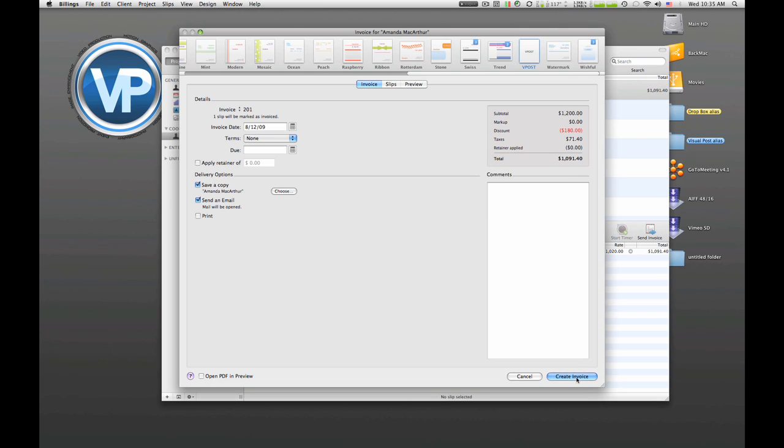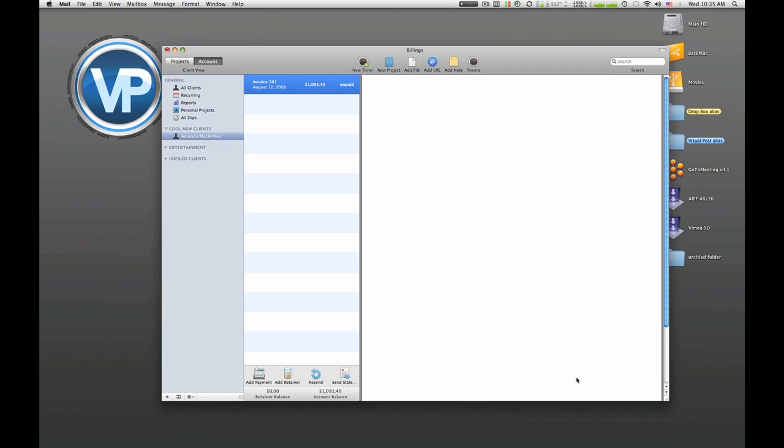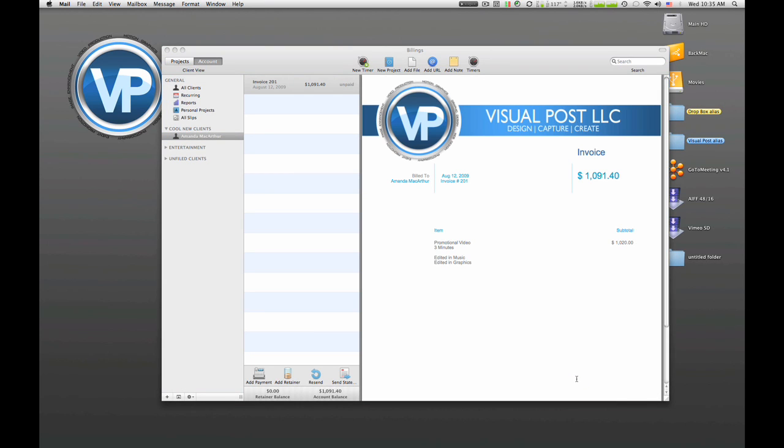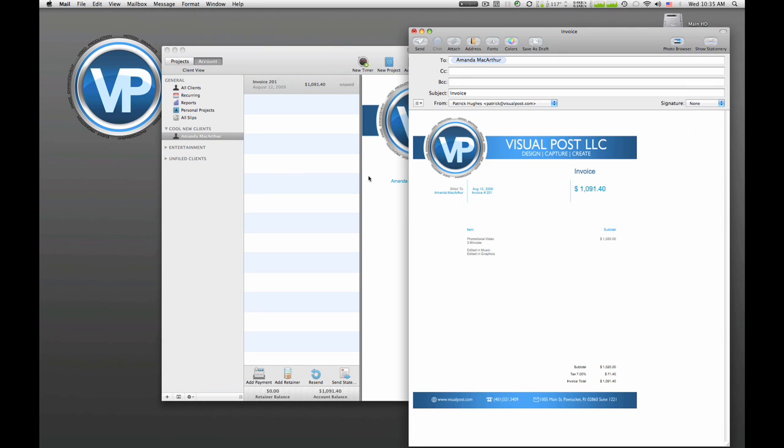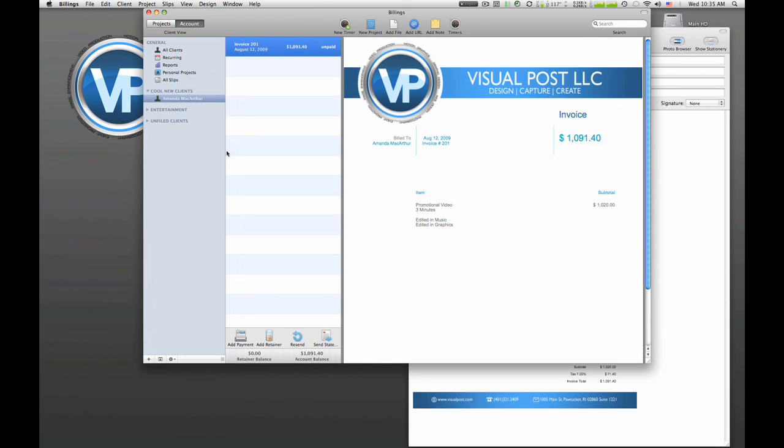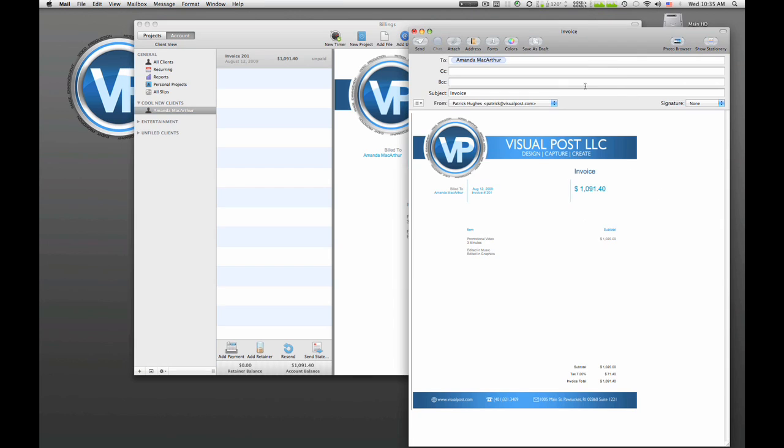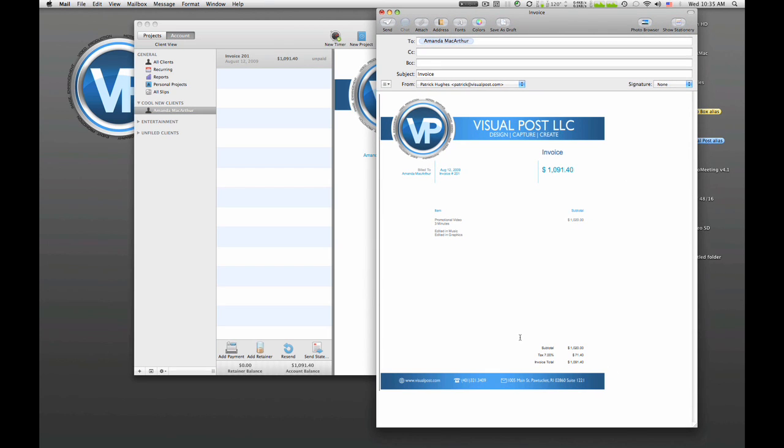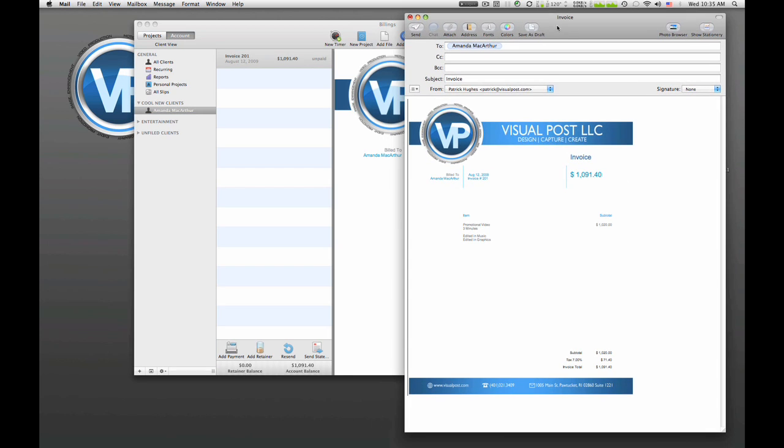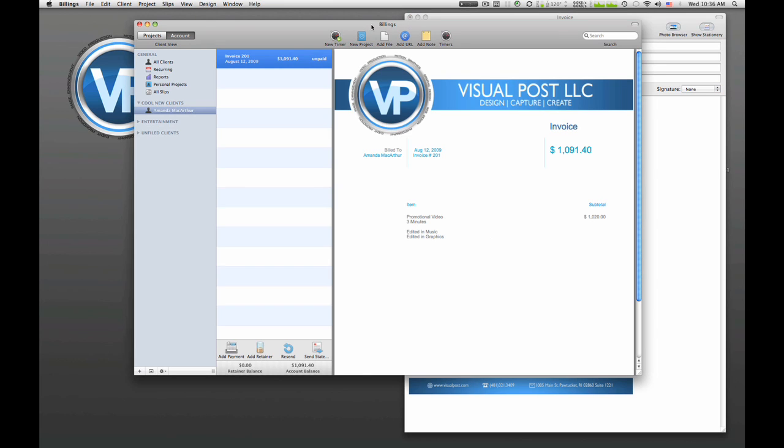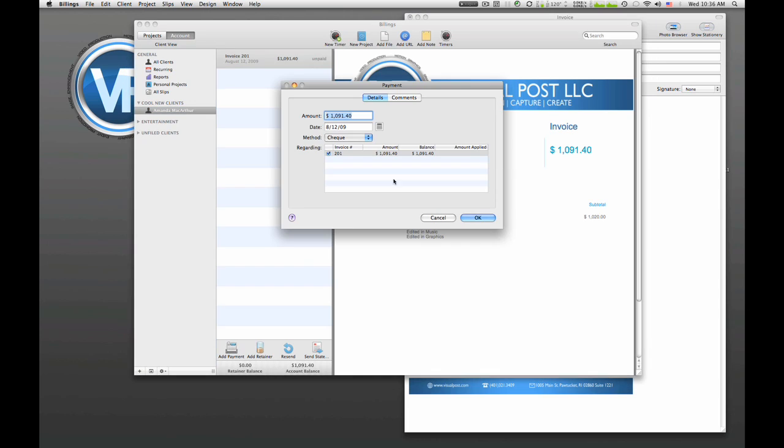And then, you know, everything looks good as far as numbers. You just create invoice and big bang outside. And what happens is Billings goes into this account view and it lets you see the invoice. It also pops open Mail or whatever your mail client is, so you're ready to fire it off to her.